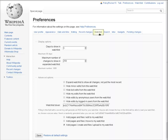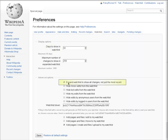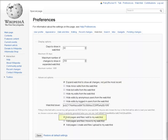For newcomers, it may be useful to increase the number of days displayed, and to enable several advanced options: expand the watchlist to show all changes, not just the most recent, and add pages I edit to my watchlist. Click Save to turn on new options. This will make it easier to keep track of the pages you're working on.